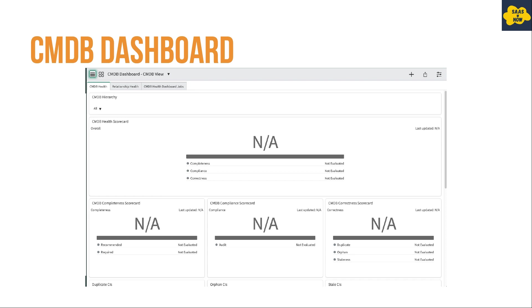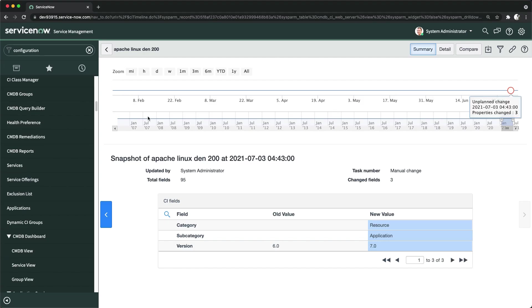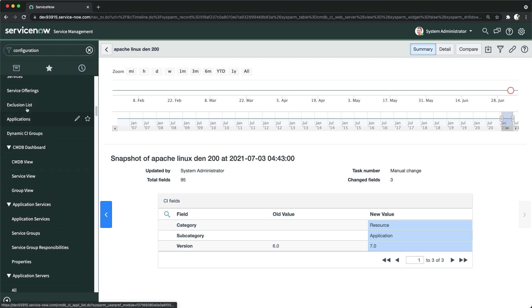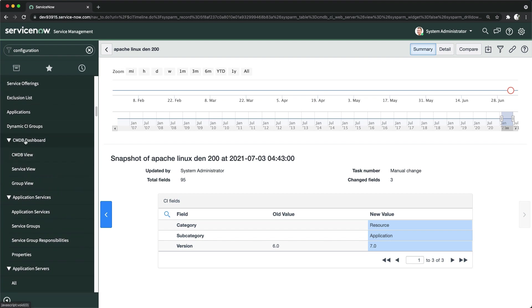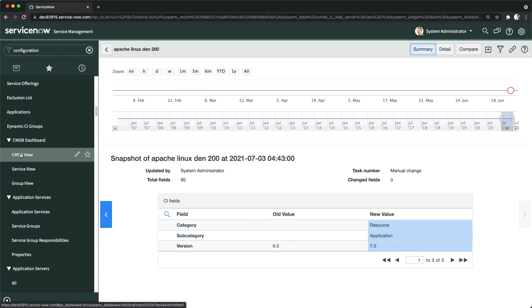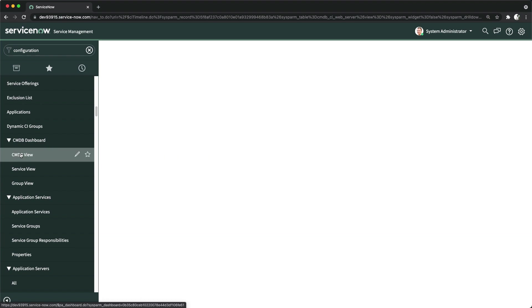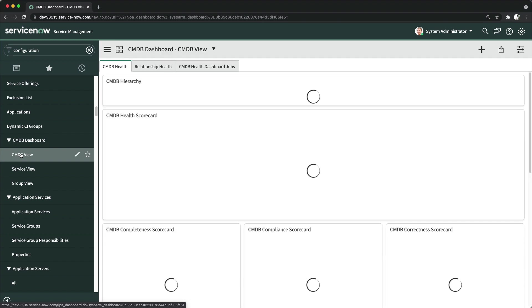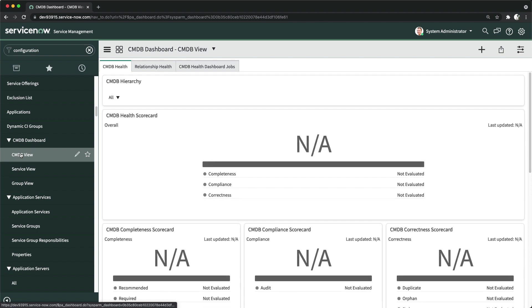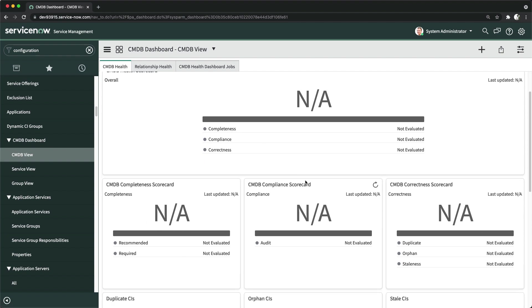The next capability is the CMDB Dashboard. ServiceNow provides out-of-the-box dashboards to monitor data quality and accuracy. CMDB View is one dashboard that shows results after analyzing data in different CMDB tables. You can access it in the Configuration application under the CMDB Dashboard section. It shows different metrics that monitor information about CMDB.